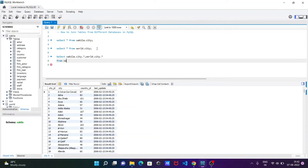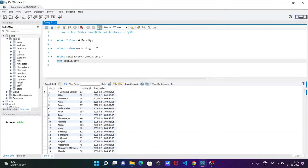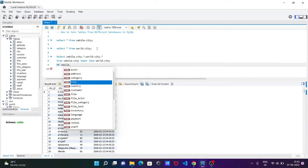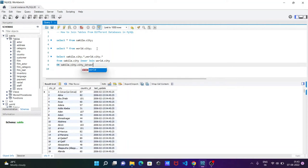Now in the FROM clause, use 'sakila'. If you press dot you get 'city'. After that, use INNER JOIN with 'world.city'. Then use ON and specify sakila.city.city_id — the common column from sakila — equals world.city.id — the common column from world. This is the complete query to combine two tables from different databases.